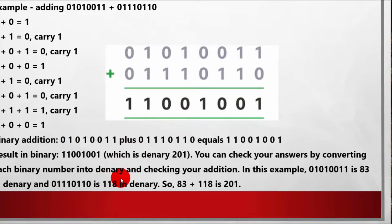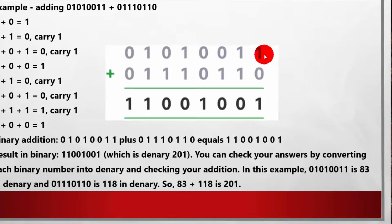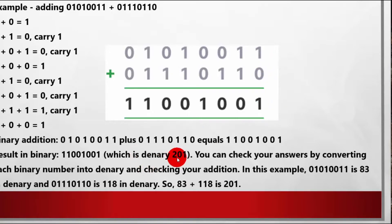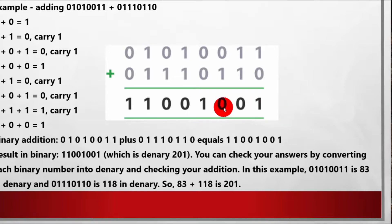To check whether the addition is correct, convert the first line into decimal, then convert the second line into decimal. When you add both decimal values — let's say the result is 201 — then your binary answer must also convert to 201. This way you can verify your binary addition.